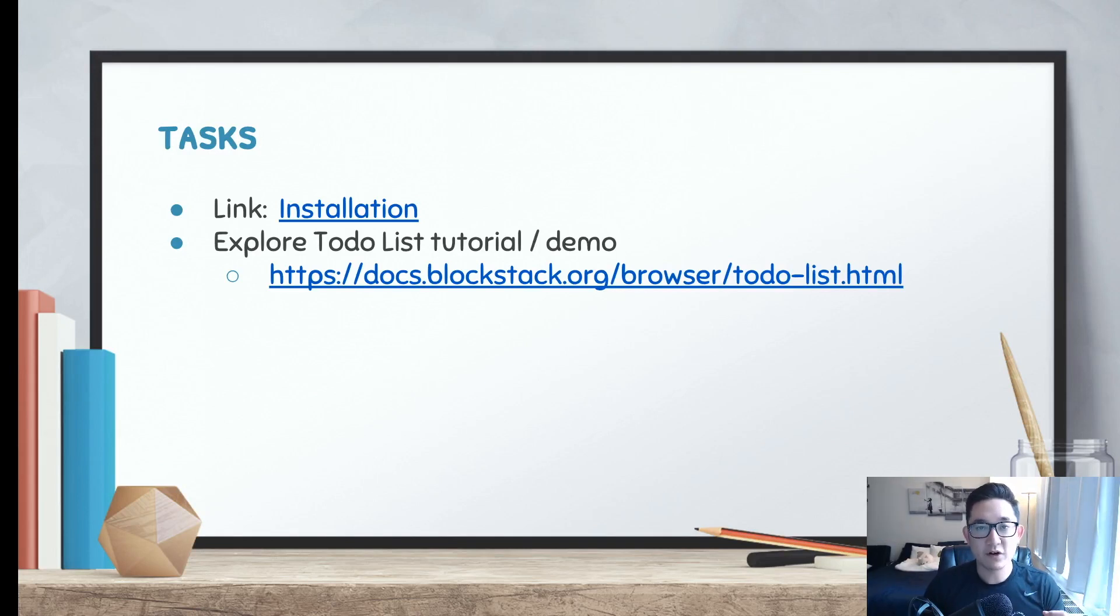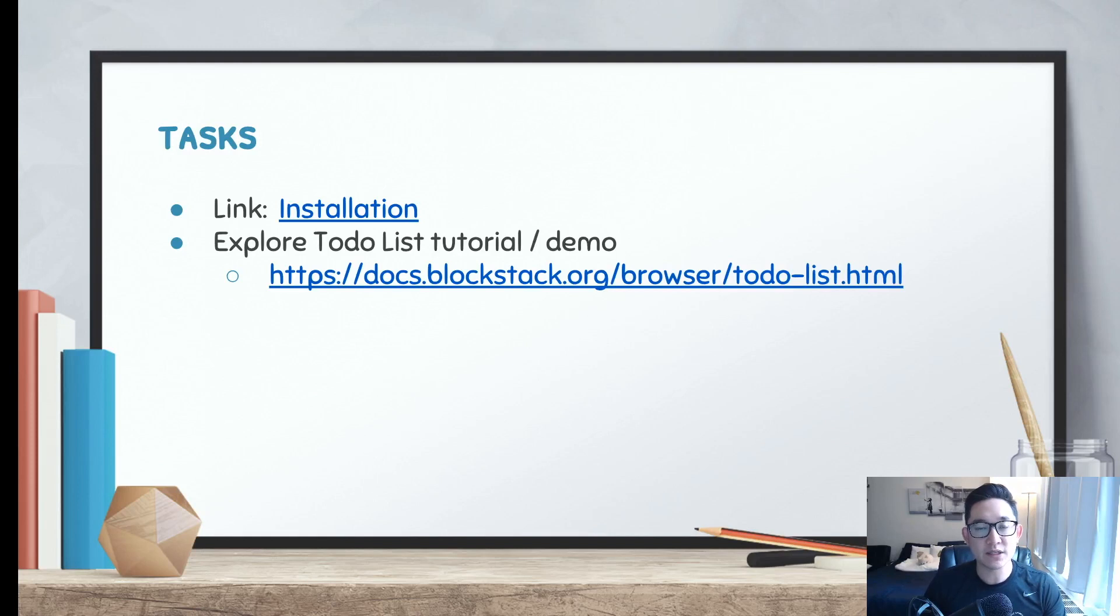For our next lesson, we're going to be creating our Blockstack application from scratch, using the Create React app, and installing some dependencies to power up our Blockstack application. See you then!